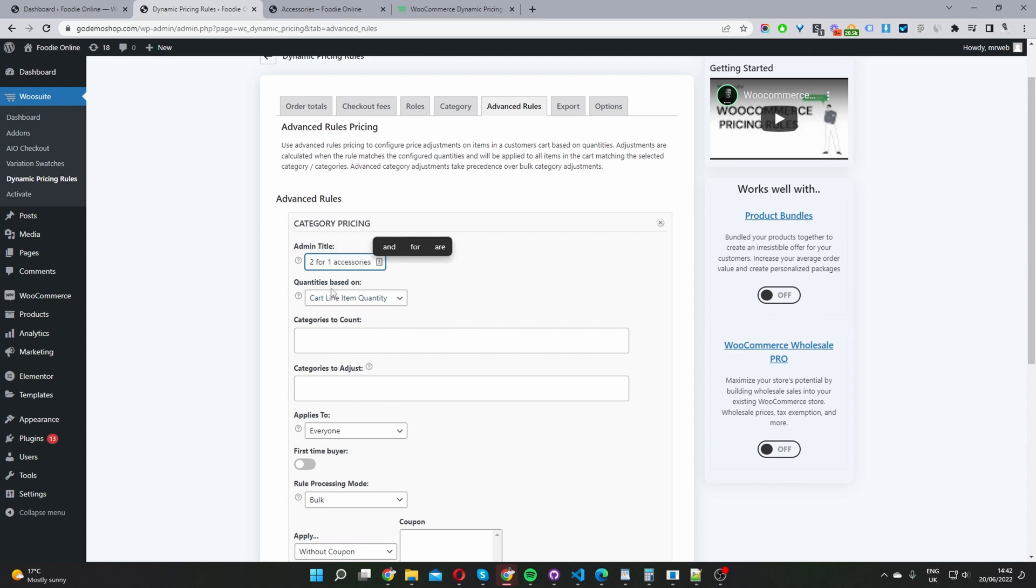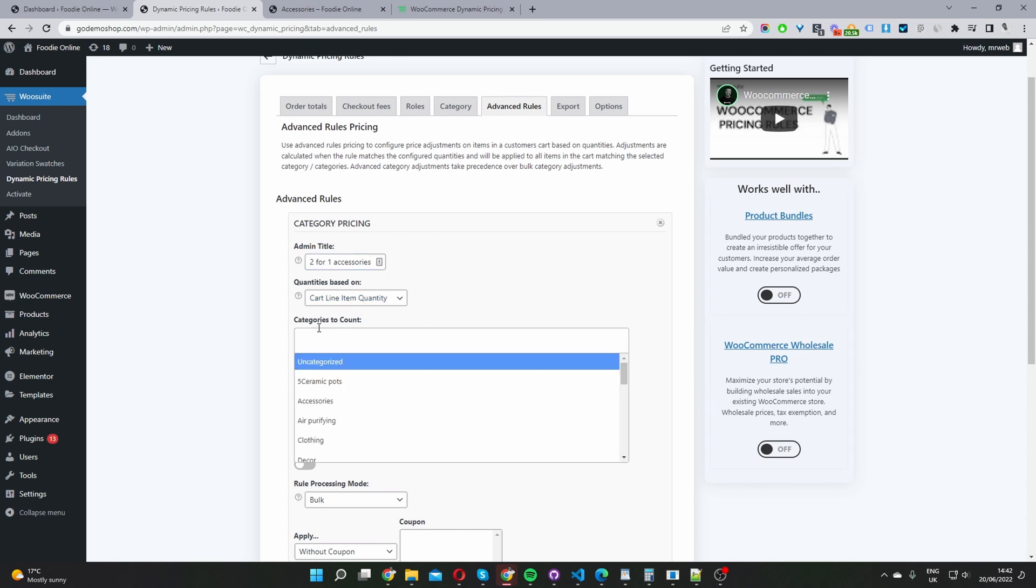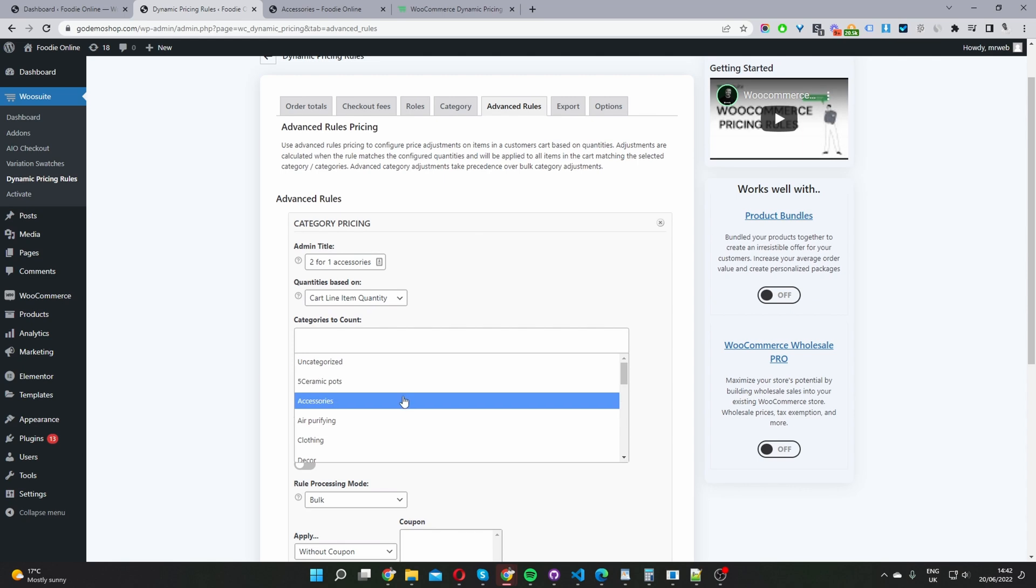Where it says quantities based on, I'm going to set this to line item. And then where it says categories to count, this is what's going to trigger this promotional offer. And I'm running mine solely in the accessories category.